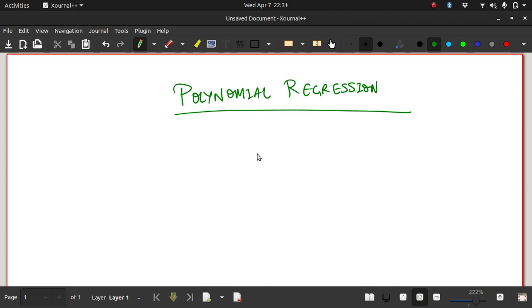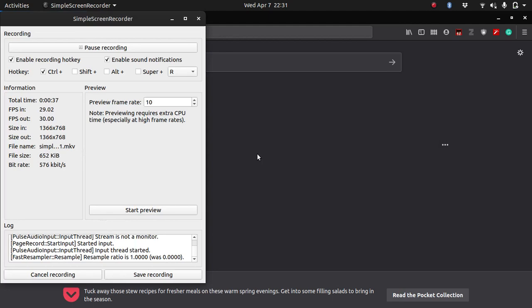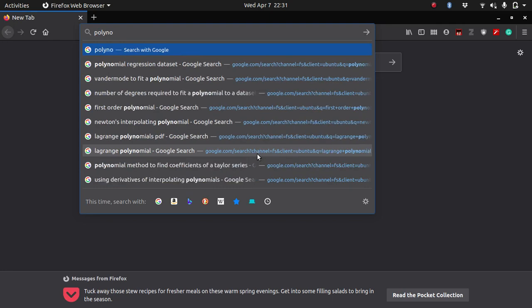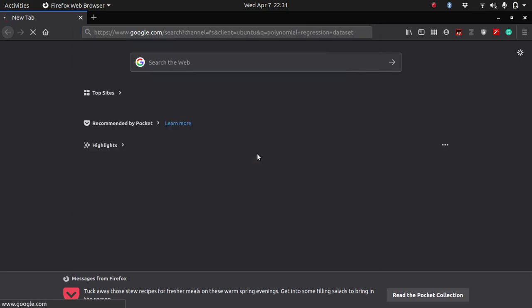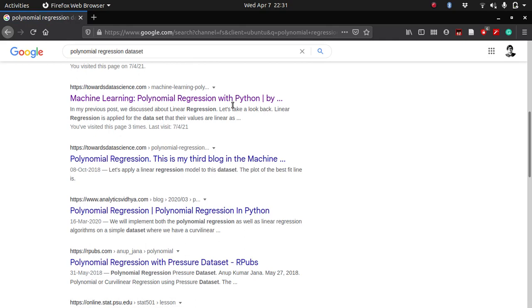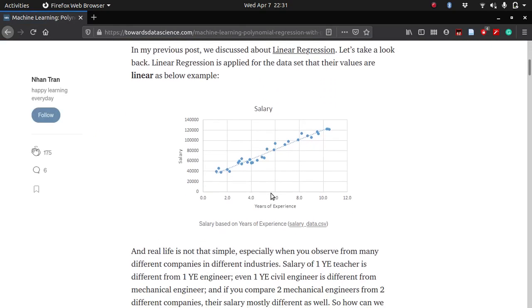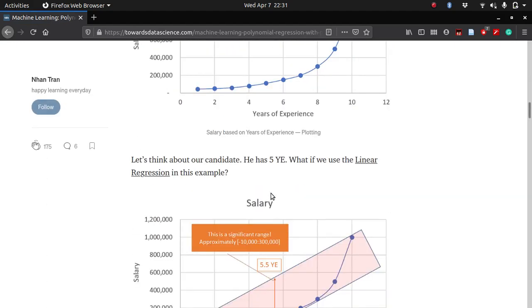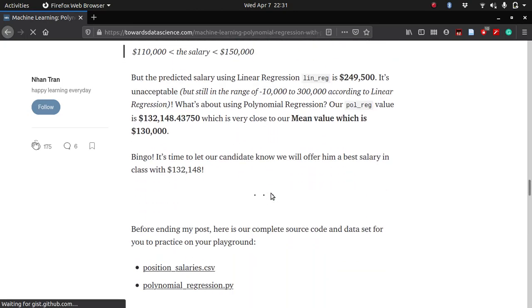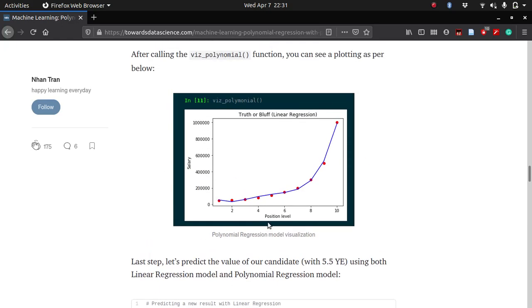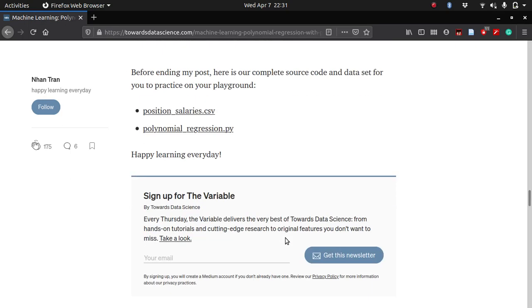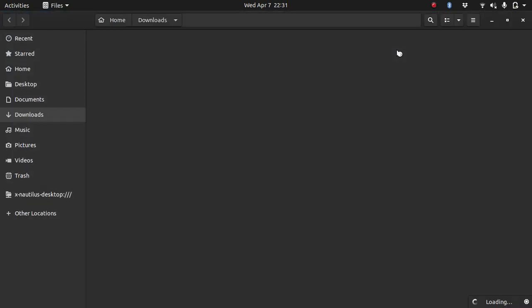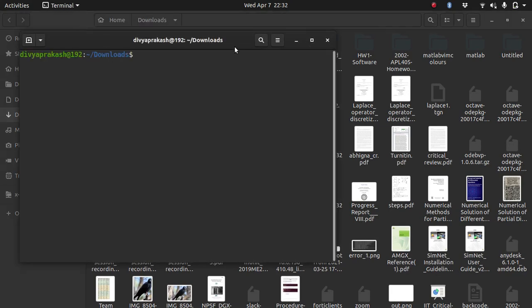So let's again look at a data set to understand this better. Let me search for some data set. Polynomial regression data set. Let's find one. Let's see where I can download this, probably at the end somewhere. Yeah, so they have a data set - salary versus position data set. Let's use this position underscore salaries CSV. Let's download it. I have it here.